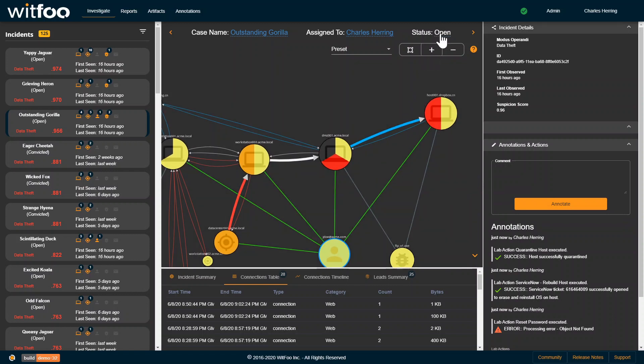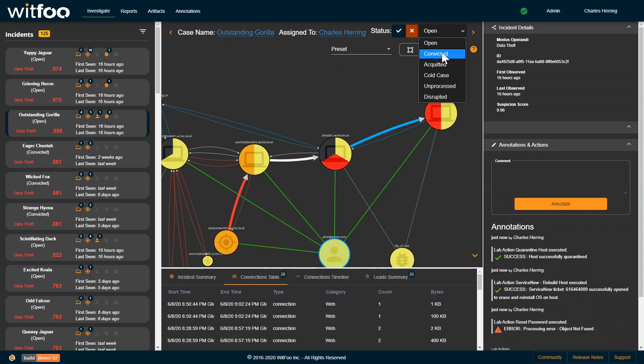The end of the investigation is moving the status. Convicted means someone tried to steal data and it succeeded, which is true in this case. Acquitted means this wasn't data theft. This was a false positive. This was maybe a backup or data moving across the data center.